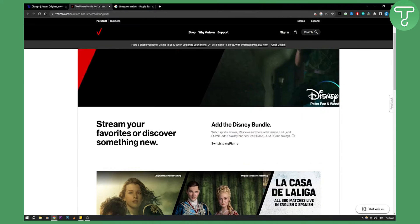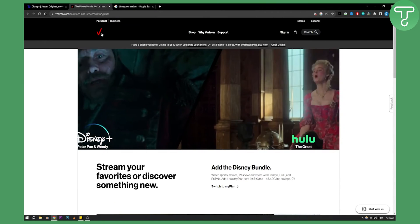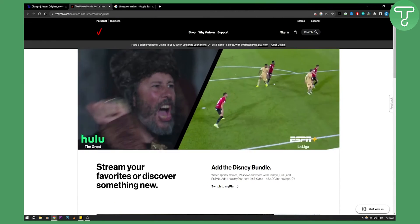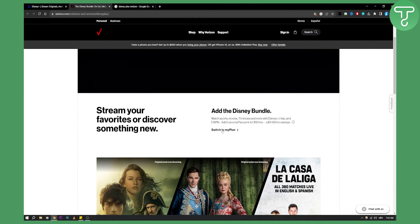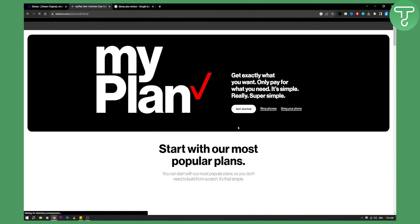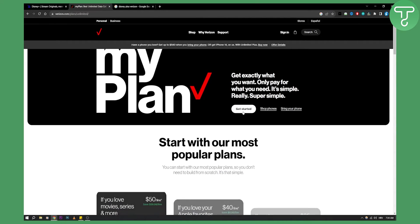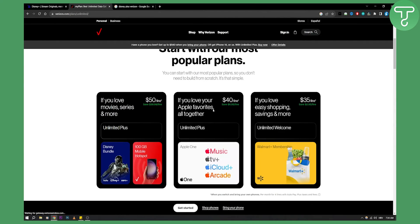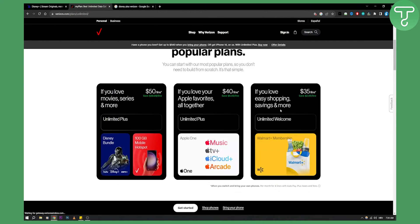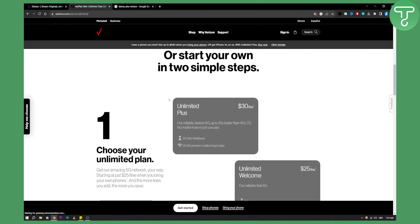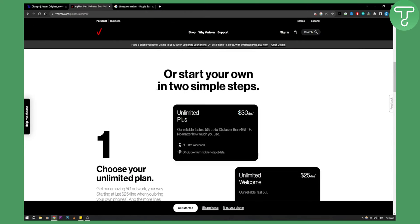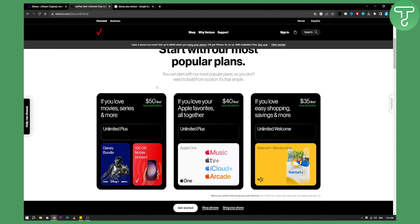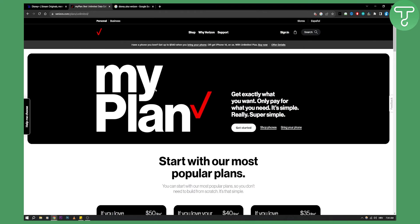So basically what you want to do is go to Verizon, sign in, purchase this, switch to my plan here, click on that and then you'll be able to get started right here with their most popular plans. Obviously, you first need to have a plan, then you can just add this as an add-on or perk on your plan.